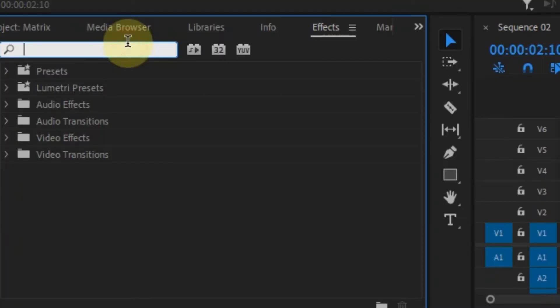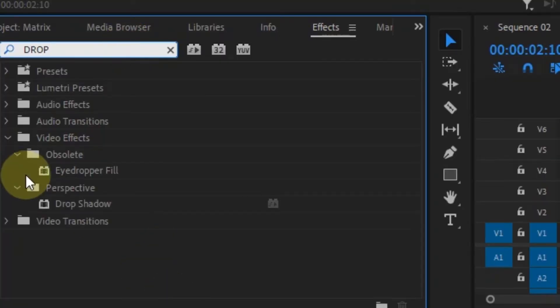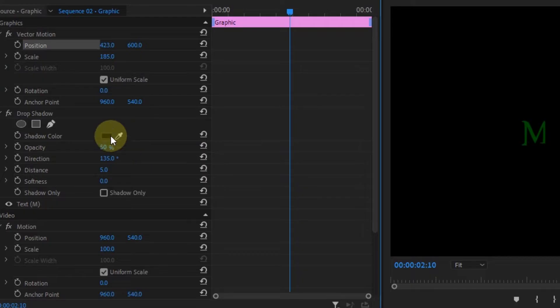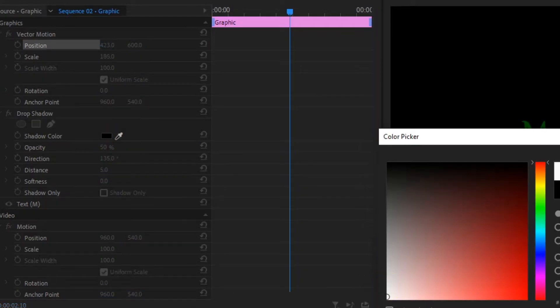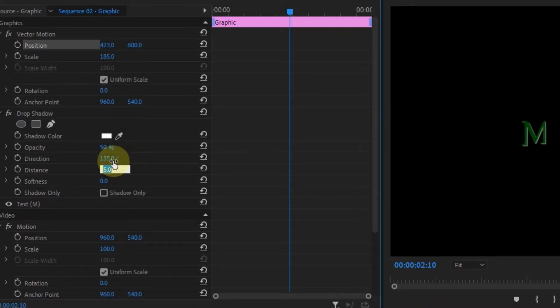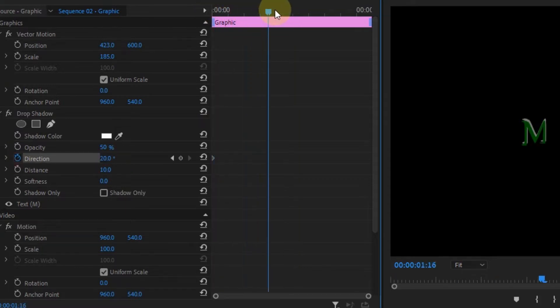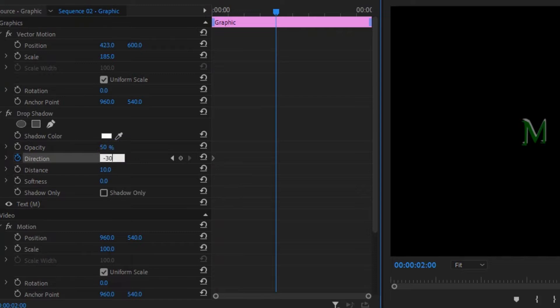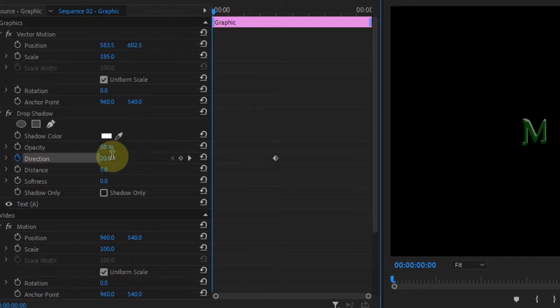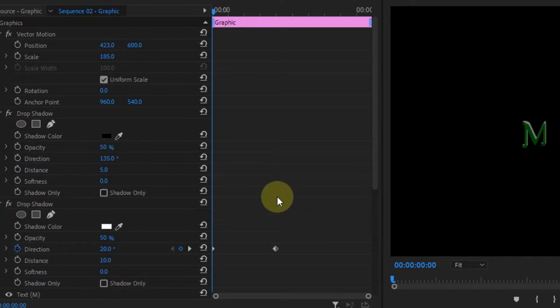Now add the drop shadow to the text layer and change the color to white and the distance to 10. Then toggle animation for the direction and go to the beginning and change it to 20. Then go forward and change it to -30. Then for the next letter, animate it the opposite way, which is from -30 to 20.